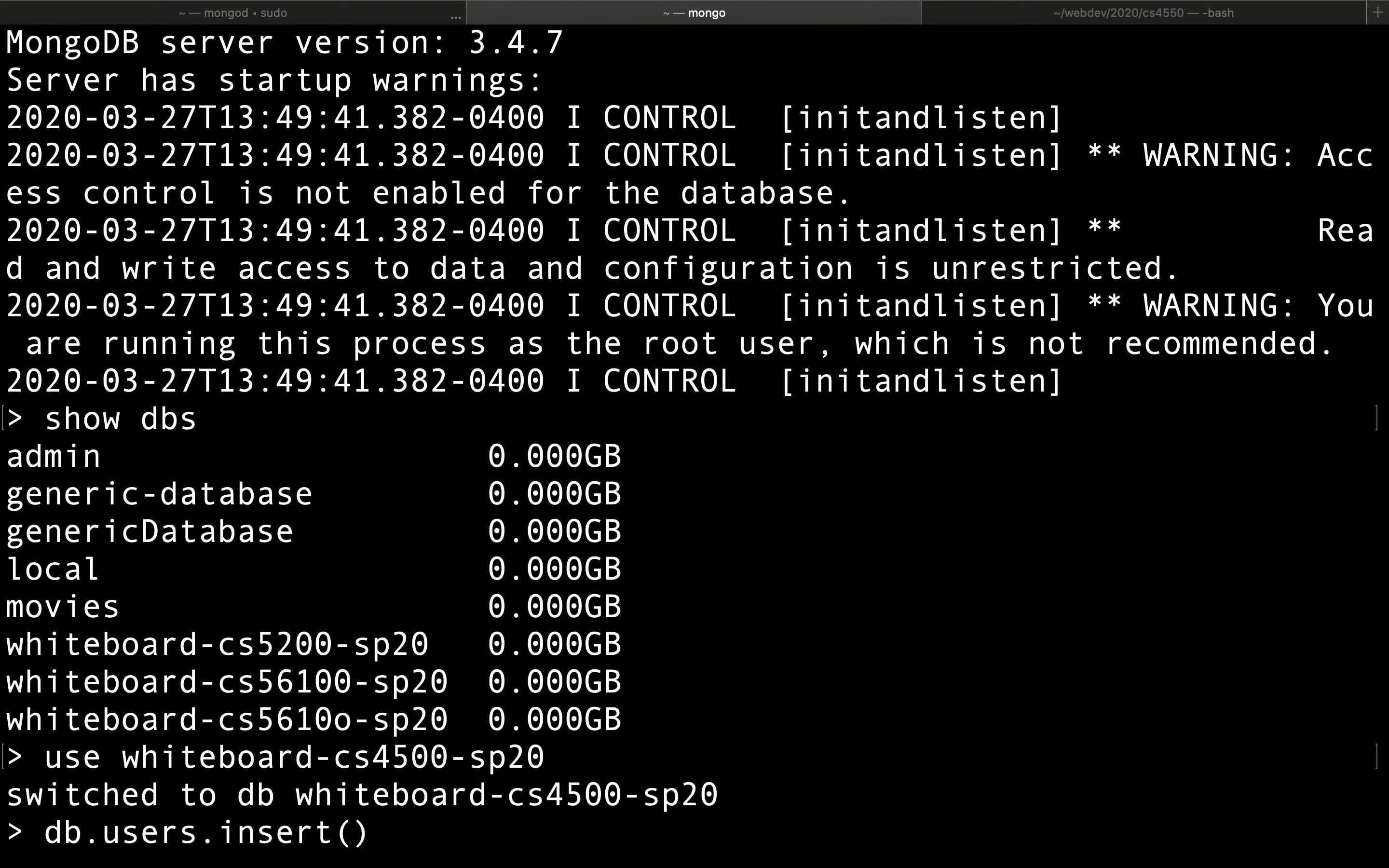It's inserting documents into the users collection. And to insert a document, we use the JSON format for objects that we're going to store. So for instance, we might insert a couple of users.